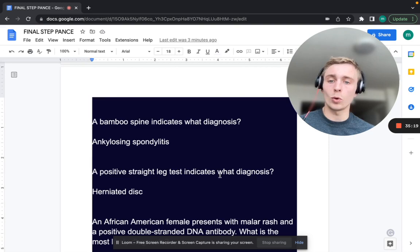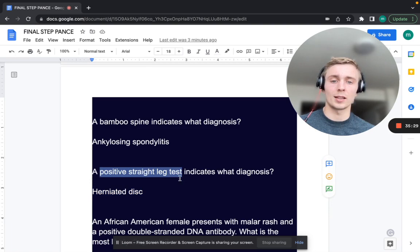A positive straight leg raise indicates what diagnosis? A positive SLR — think herniated disc pressing on the sciatic nerve, leading to pain with straight leg raising.